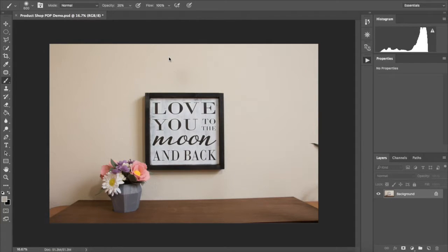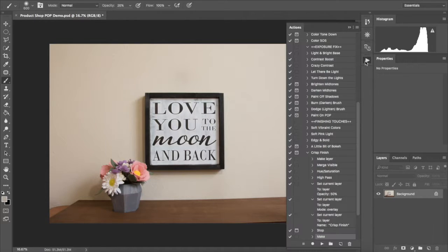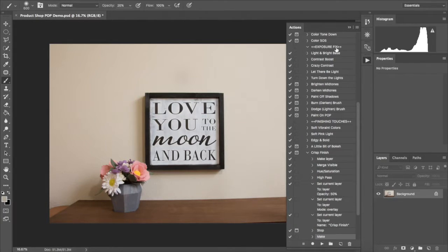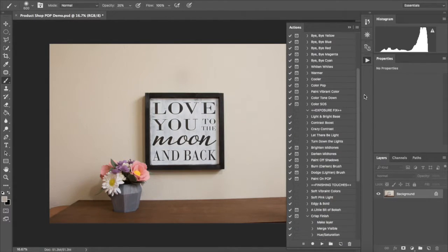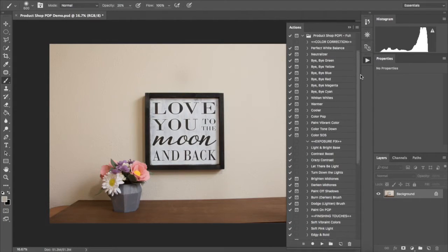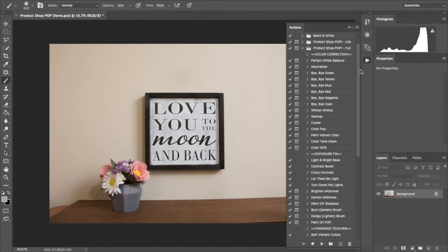It's a set of Photoshop actions specifically designed for product photography. In these actions, I've included a variety of fixes for common product photo problems.